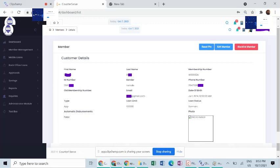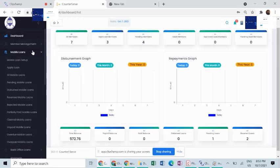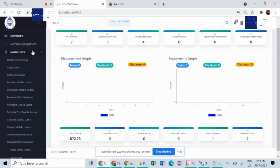Our next module, the mobile loans, is for managing the loan application process for loans that have been accessed digitally by your Sarkoz members. They can do the applications through the apps or USSD, as can be seen here.